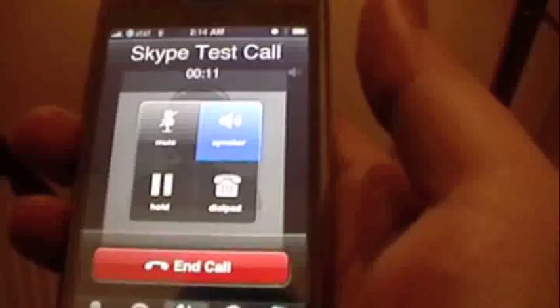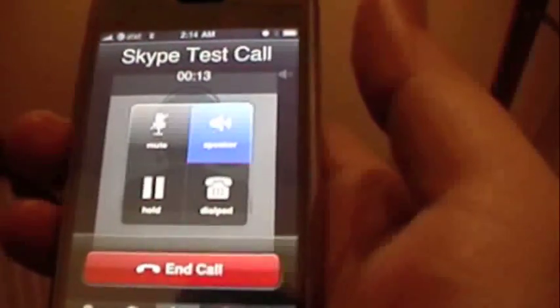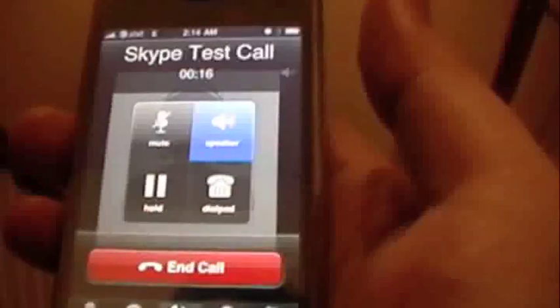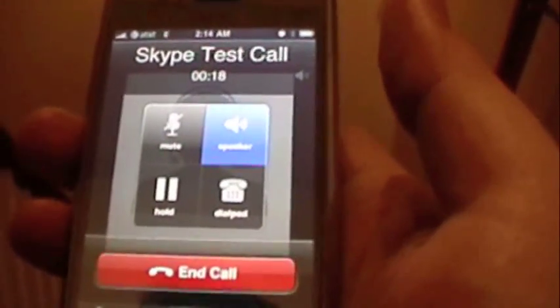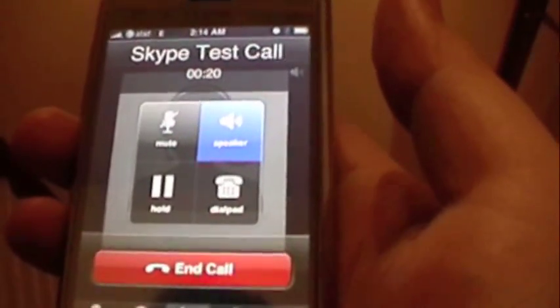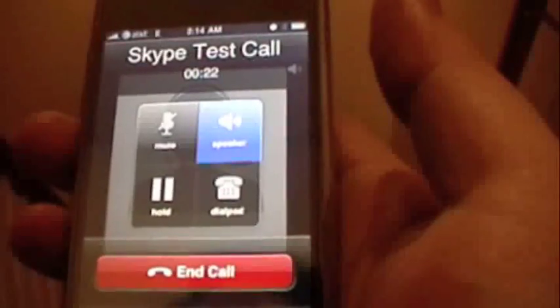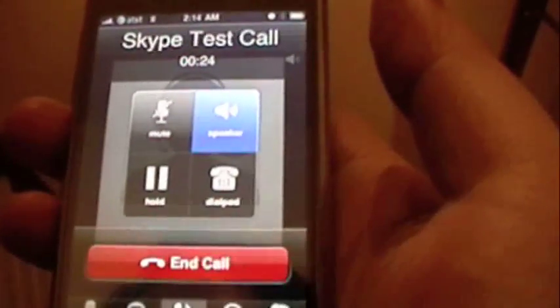This is a test message. 1-2-3-4-5-1-2-3-4-5-1-2-3-4-5.